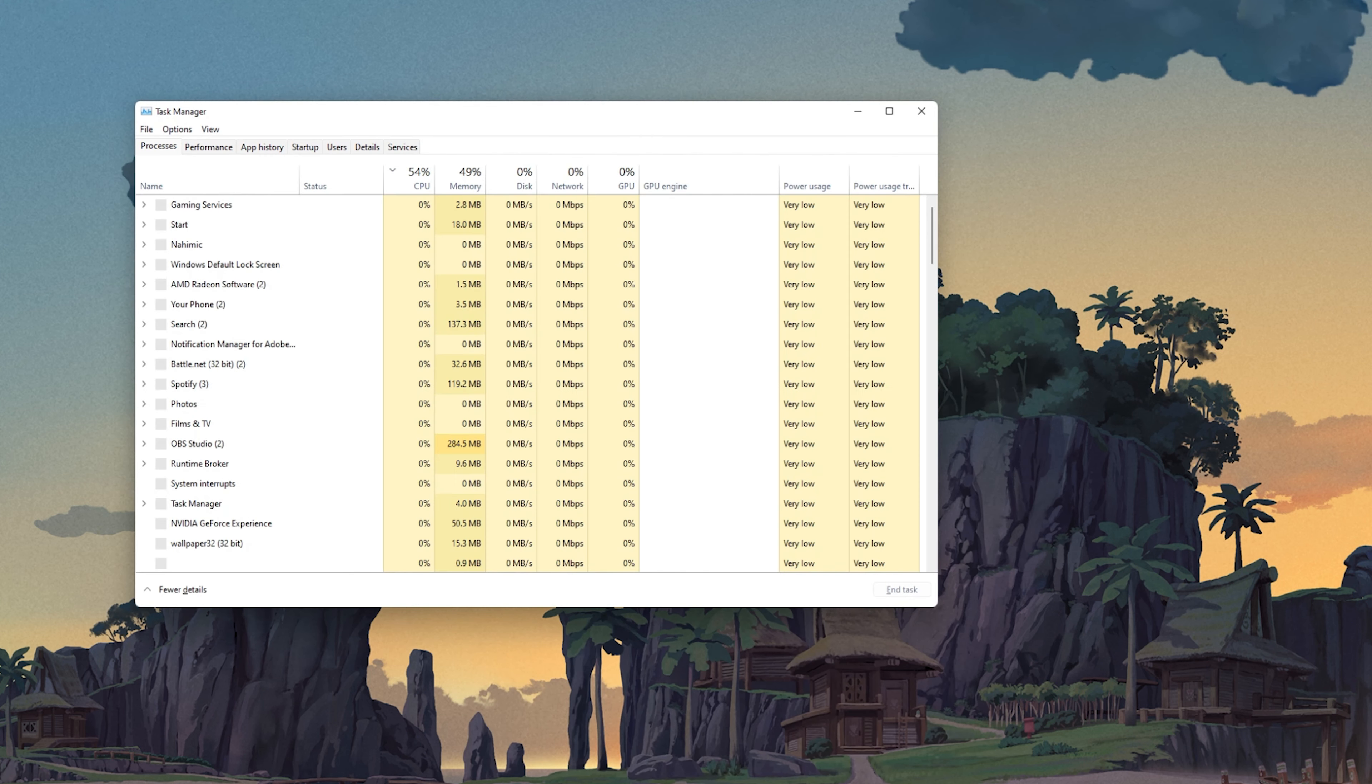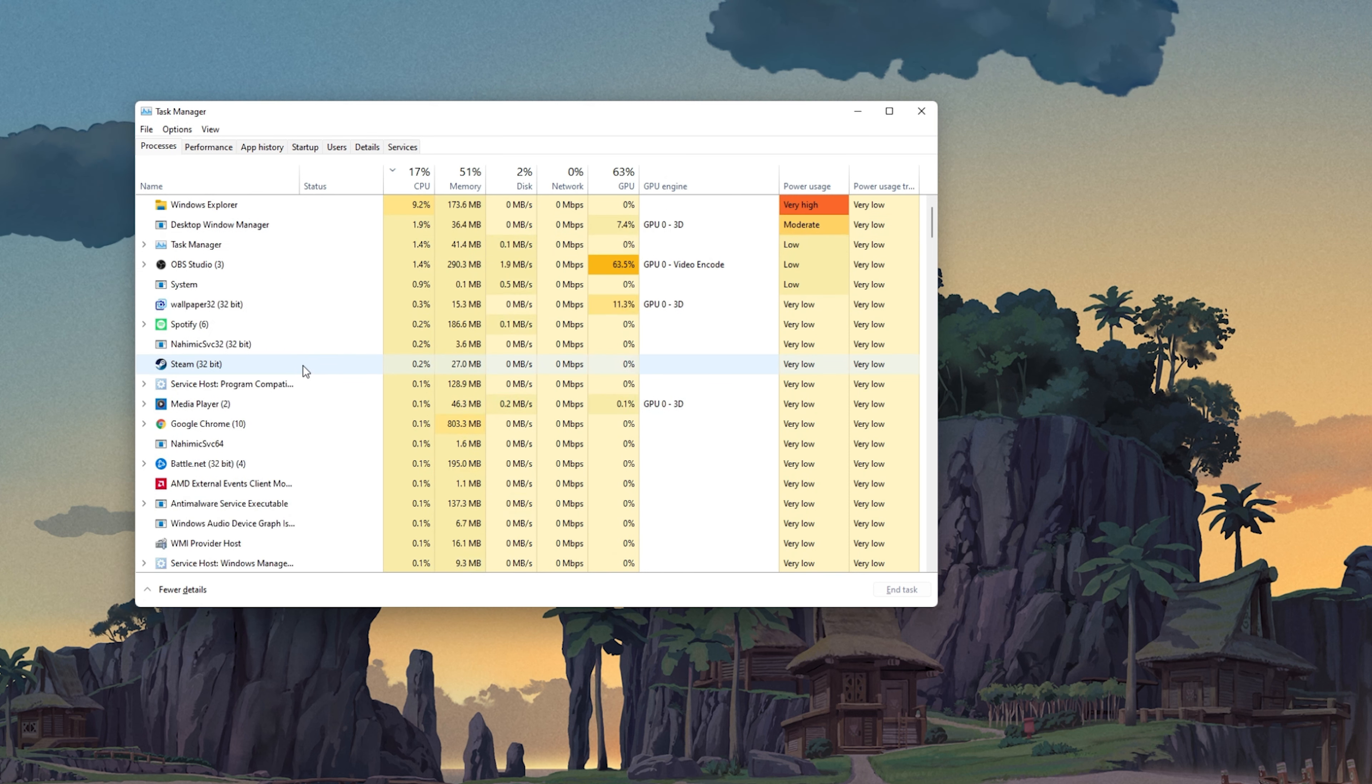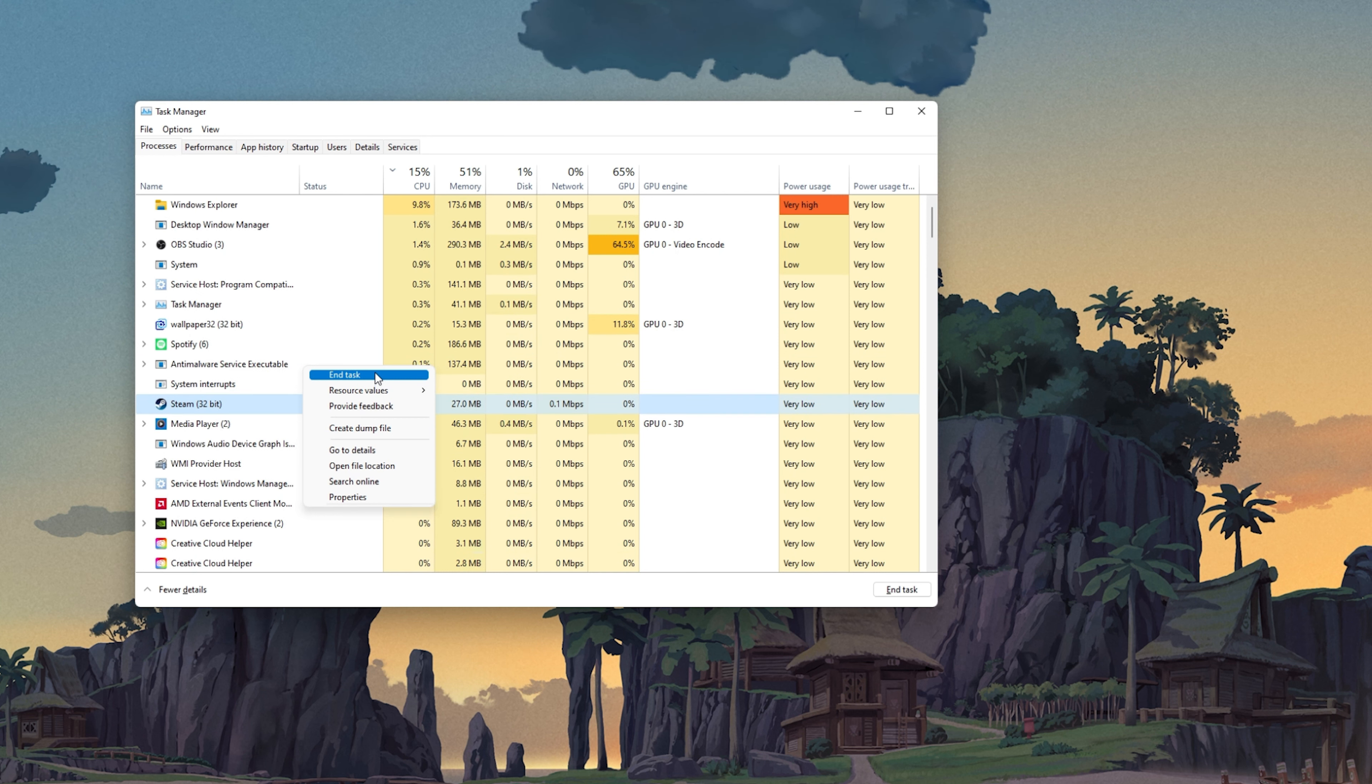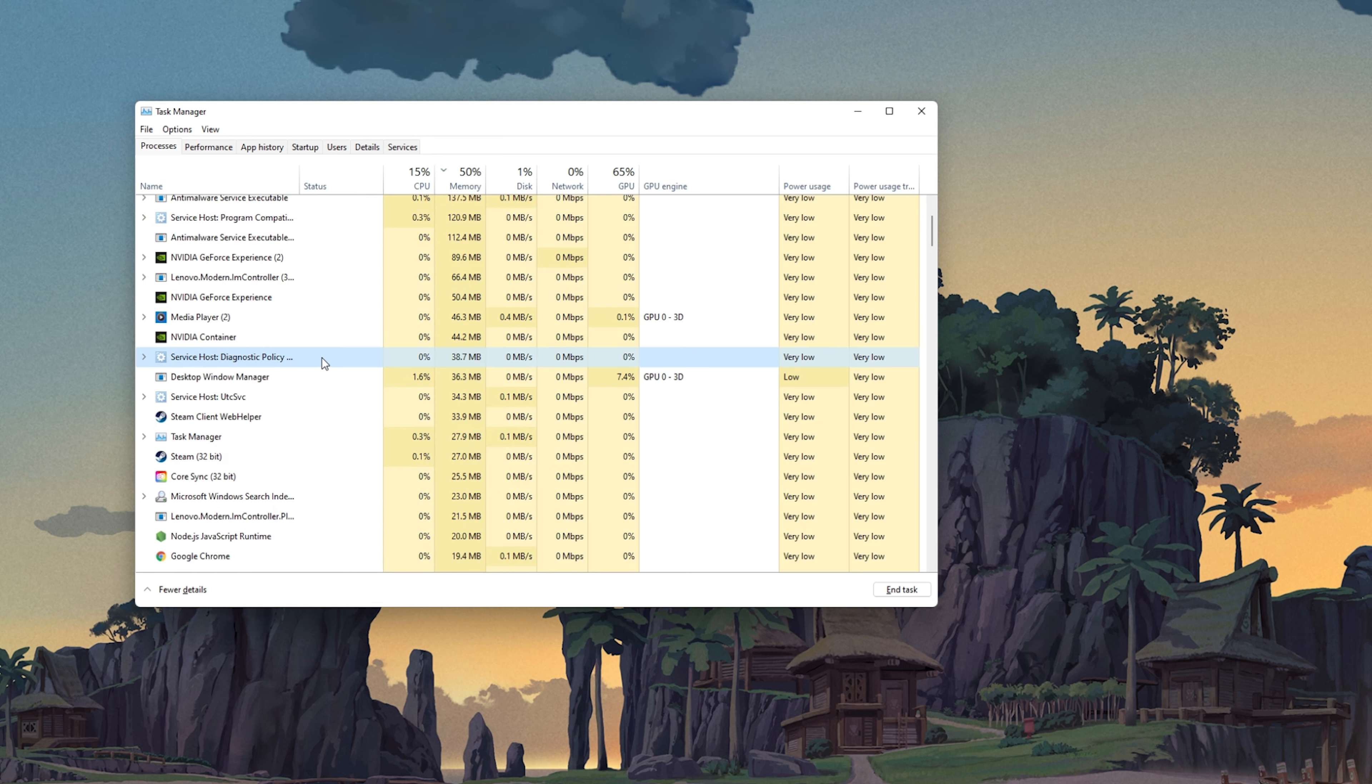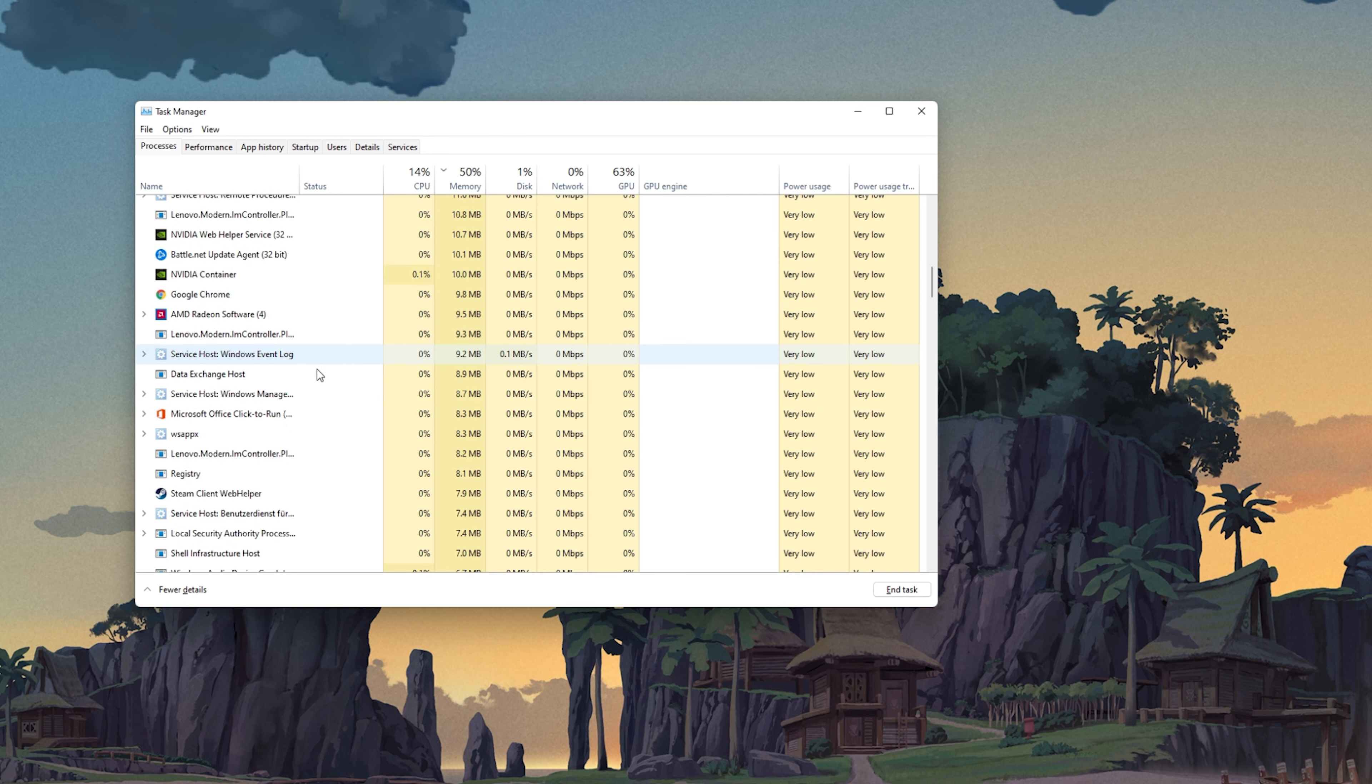In case the issue persists, open up your Task Manager by searching for it in your Start Menu Search. Here, in the Processes tab, make sure to end programs running in the background which could show an overlay while in-game. In my case, that would be Steam, GeForce Experience or Discord.